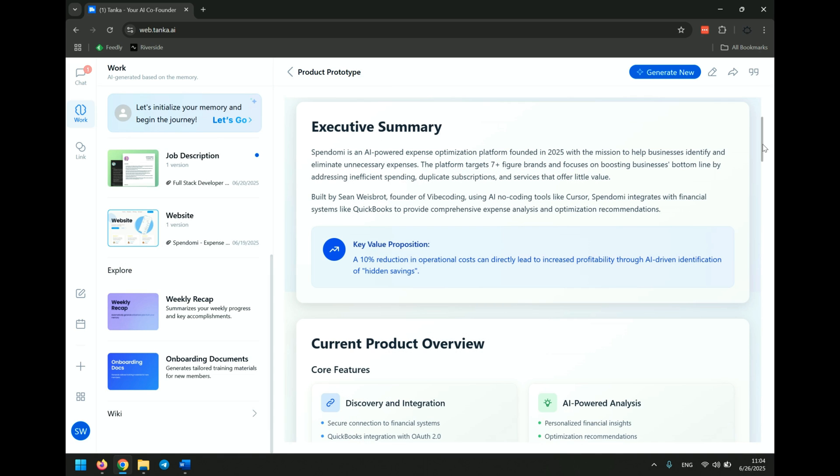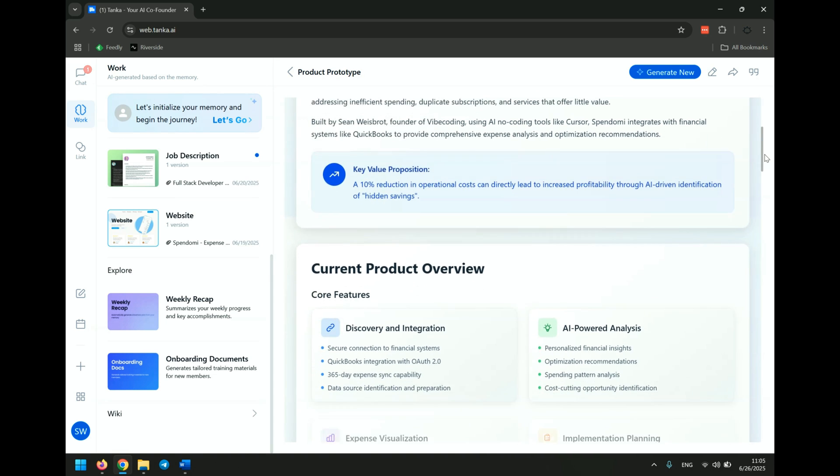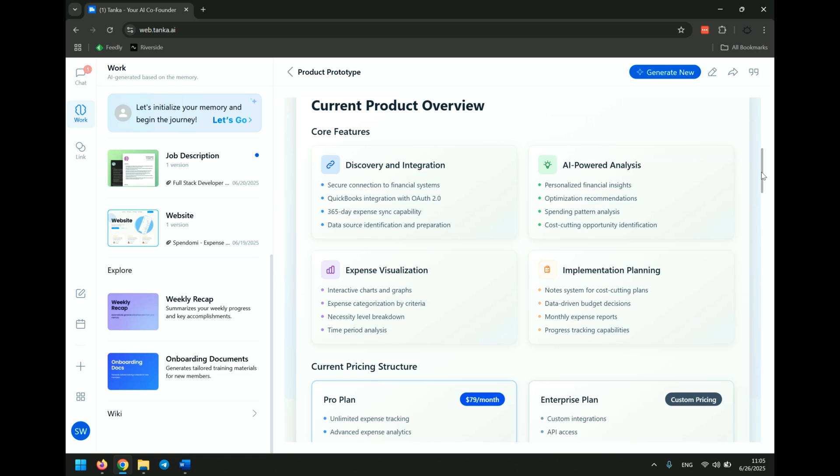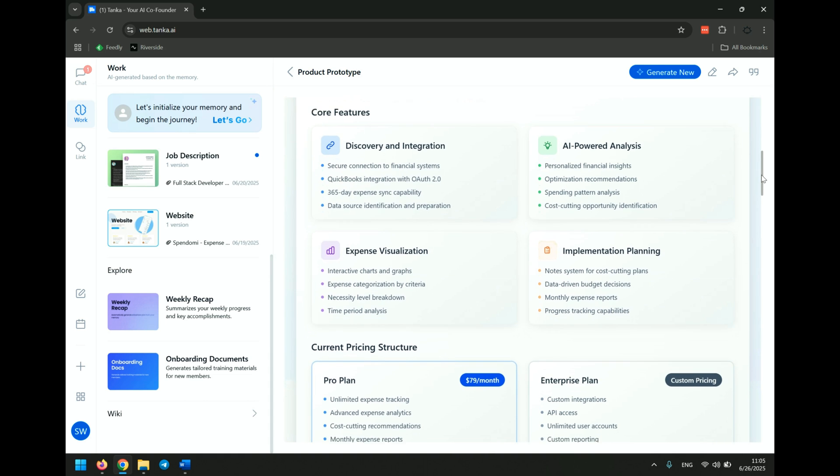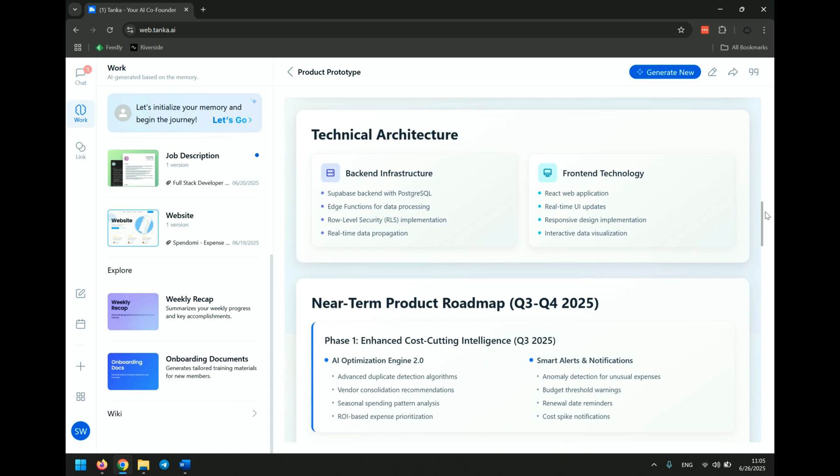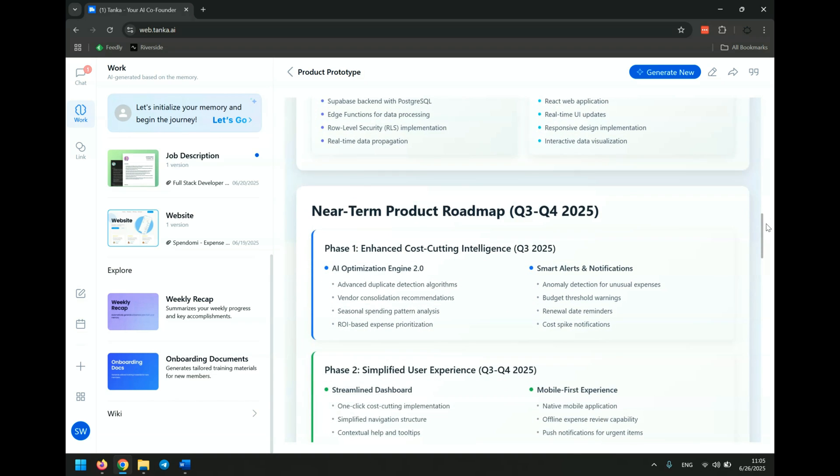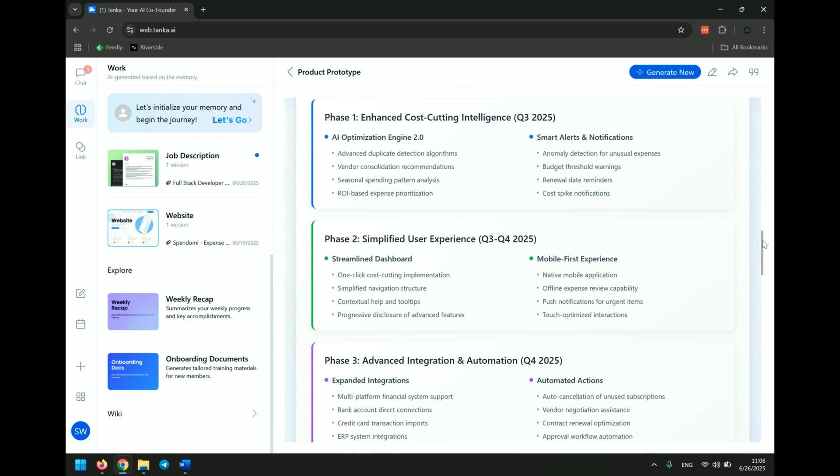Executive summary, AI powered expense optimization platform founded in 2025. So it understands the summary. Current product overview, secure connection to financial systems, 365 days. Wow. It's like doing a really good job of understanding these things. Technical architecture. That's all correct. The front end technology. It's all correct. Wow. I can't believe it's gotten all of this. I didn't write any of this stuff down.